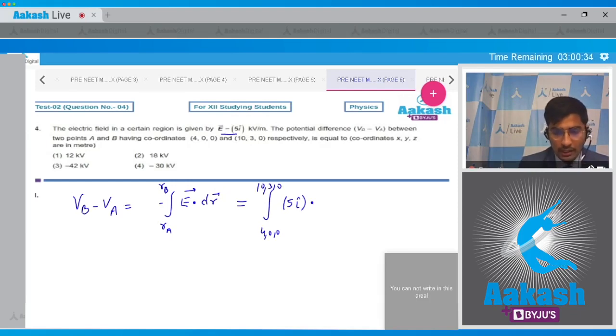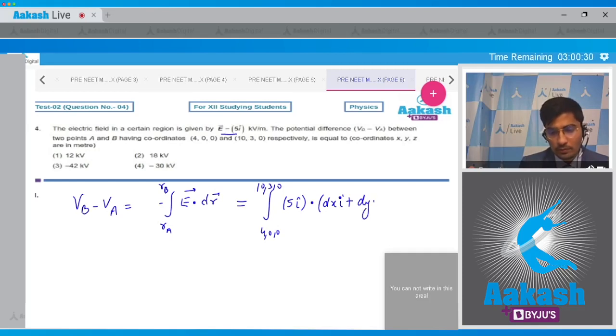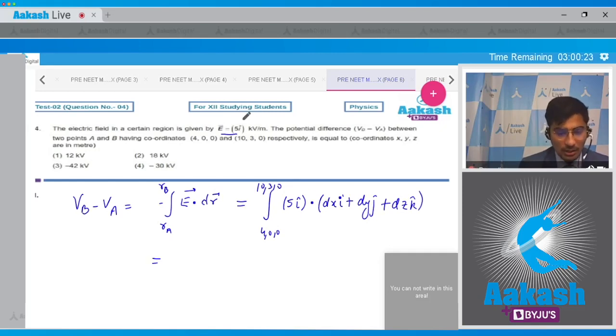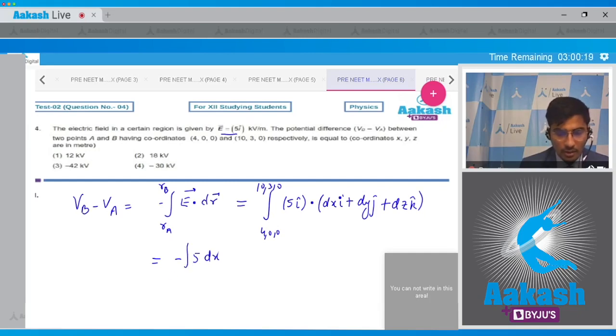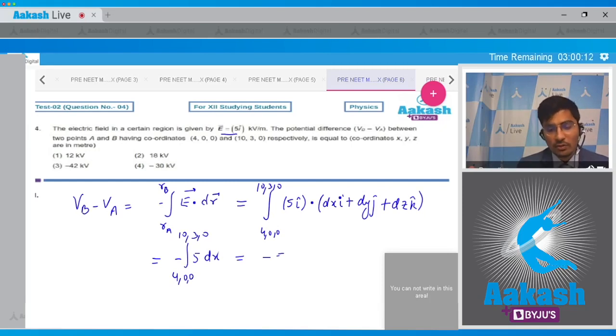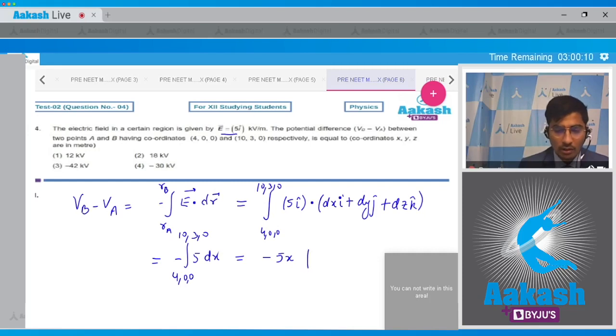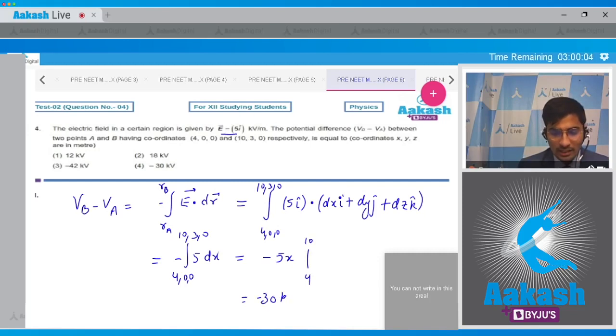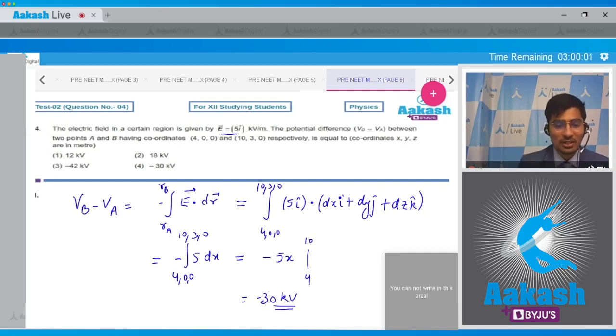E is equal to 5i cap and dr can be written as dx i cap plus dy j cap plus dz k cap. So this will be equal to minus of 5dx, integration from 4, 0, 0 till 10, 3, 0, and this will be equal to minus 5x and the limits of x will be 4 to 10. On substituting the limits we get a value of minus 30 kilovolt, and hence for this question we can clearly see that the correct answer is option number 4.